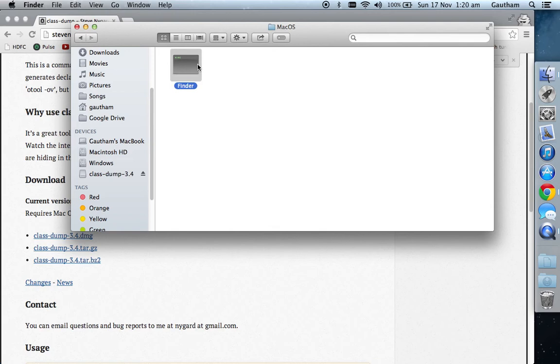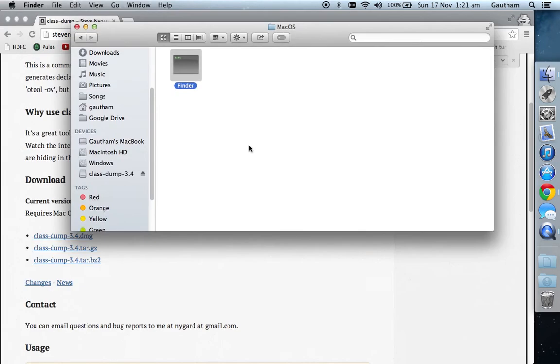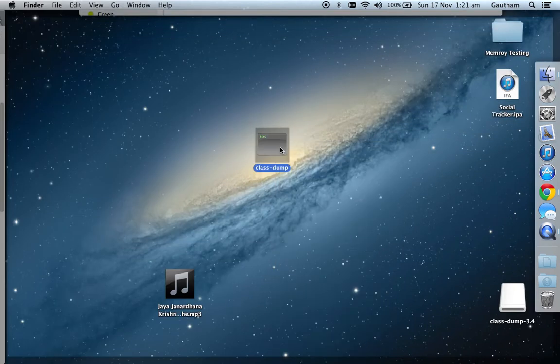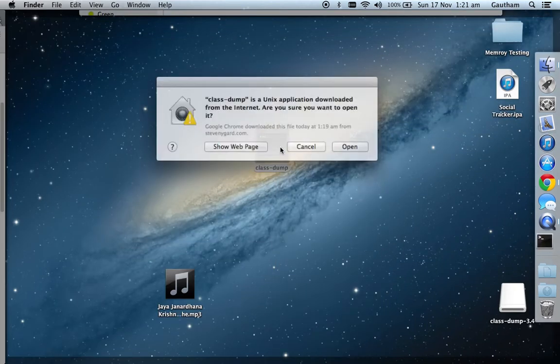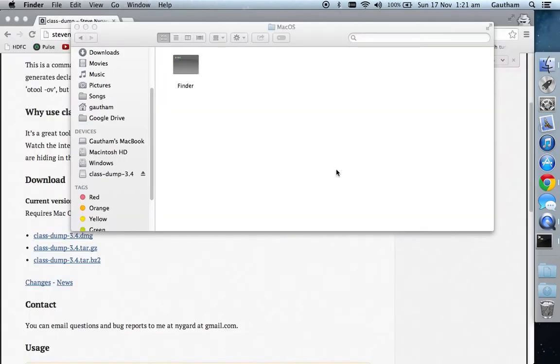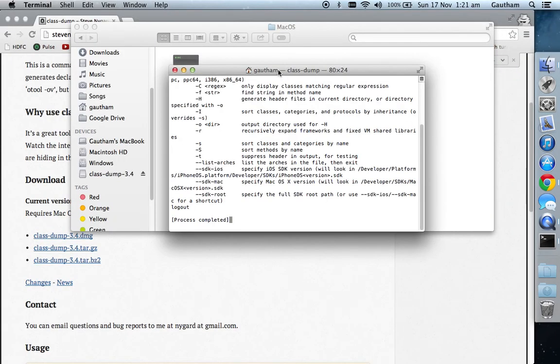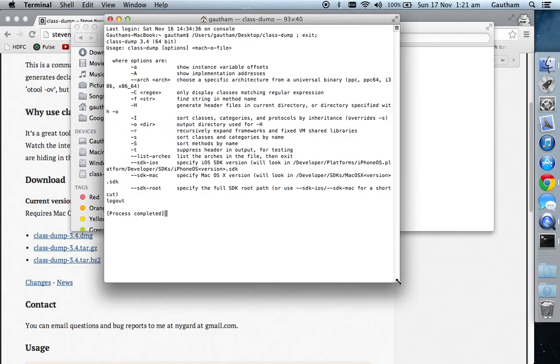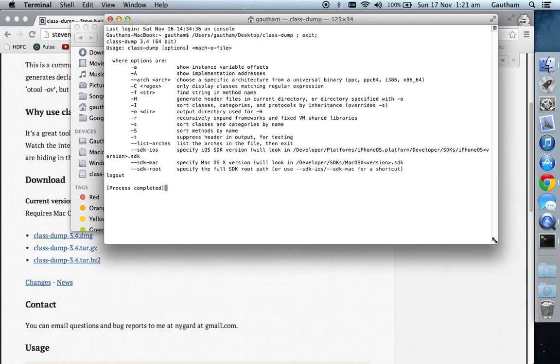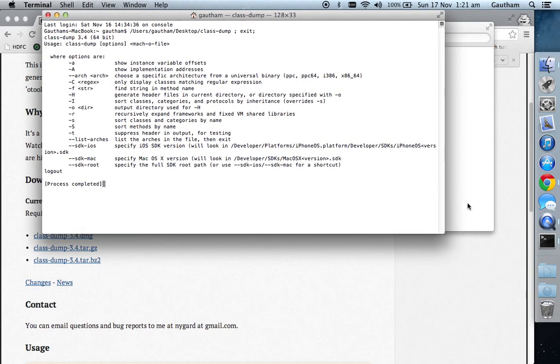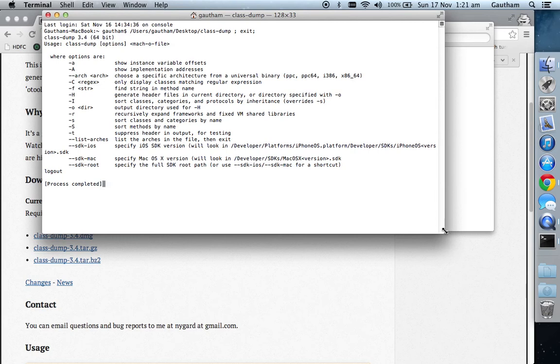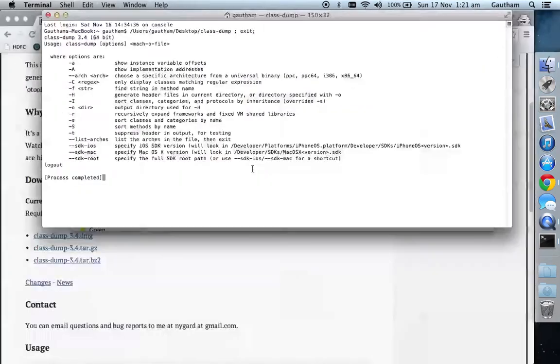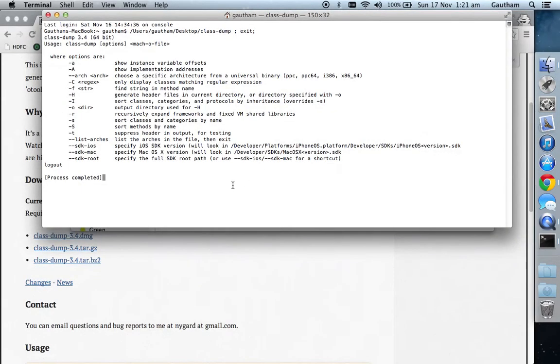Just keep the window like that and then open the class-dump application. It will open on terminal. Once the application opens, it will give you some help options. This shows what functions the class-dump tool actually takes up when you try to execute certain functions. The options include hyphen a, which shows instance and variable offsets.